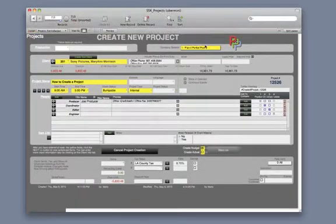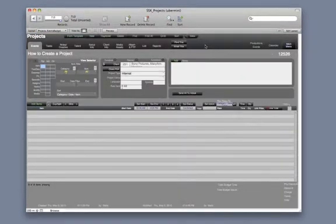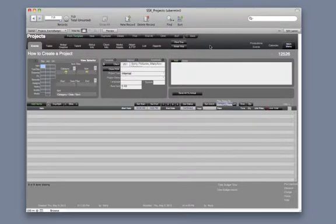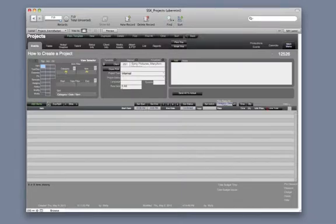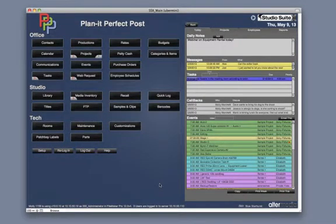Now we are on the Events tab for the project that you just created and you can add items. Look for the forthcoming video on how to add items. You can also visit Chapter 32 on the Projects module in our Studio Suite X searchable PDF manual. Thank you for watching How to Create a Project.